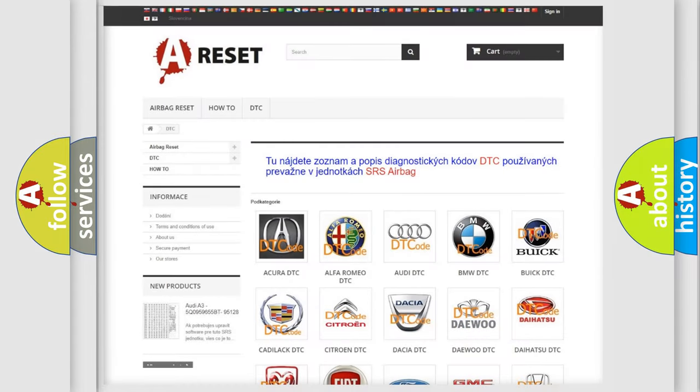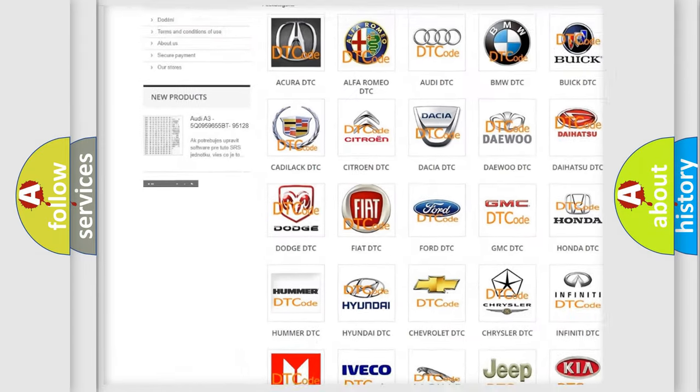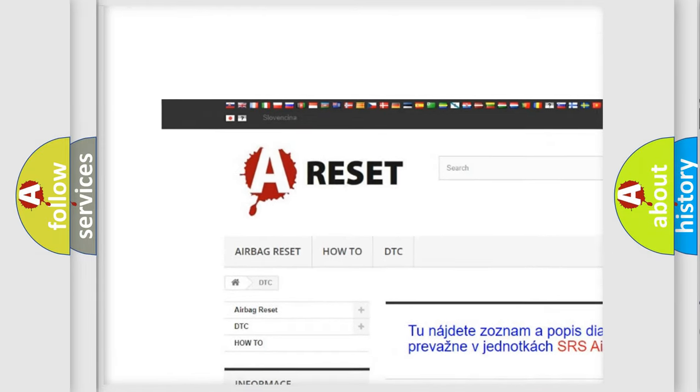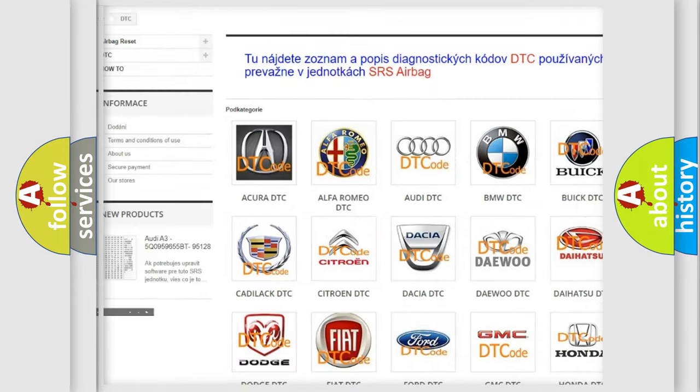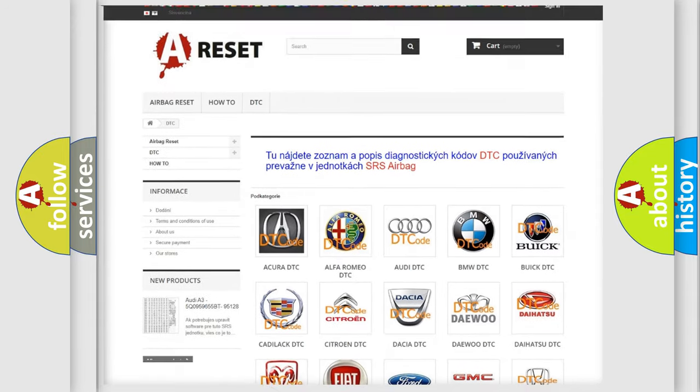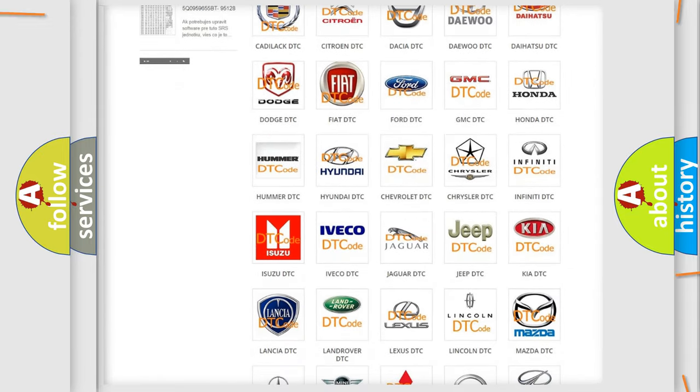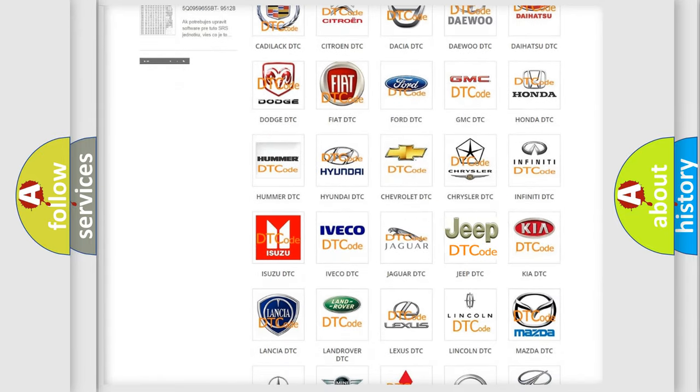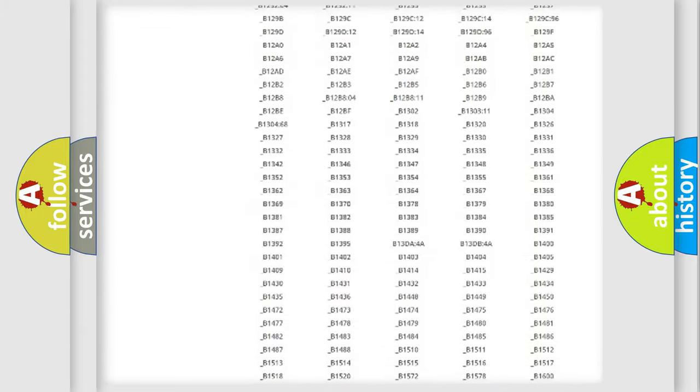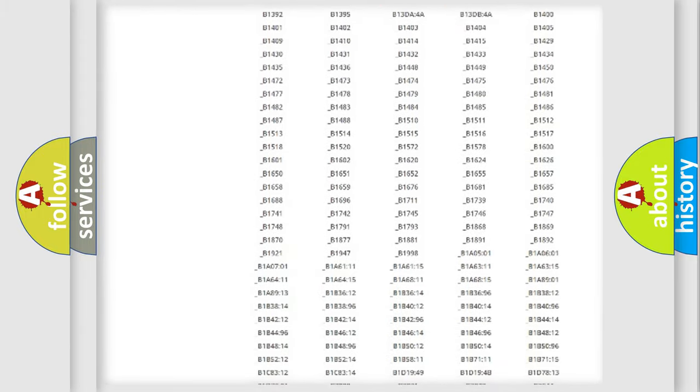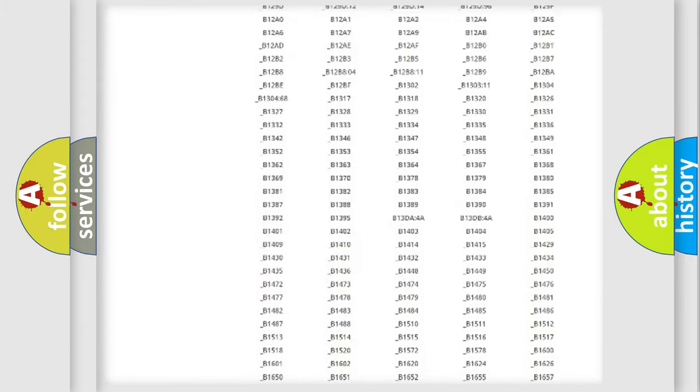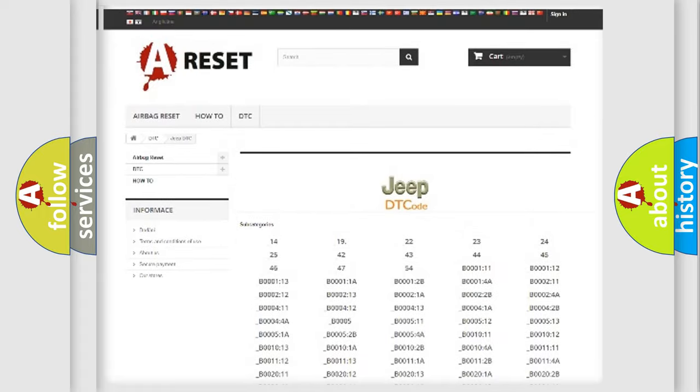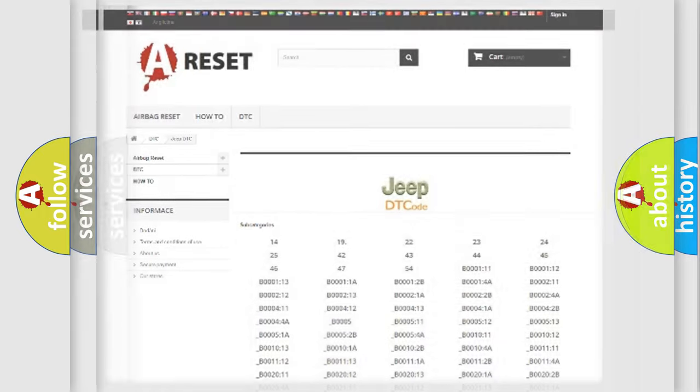Our website airbagreset.sk produces useful videos for you. You do not have to go through the OBD2 protocol anymore to know how to troubleshoot any car breakdown. You will find all the diagnostic codes that can be diagnosed in Jeep vehicles, and also many other useful things.